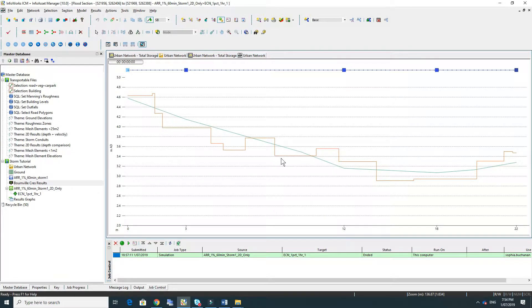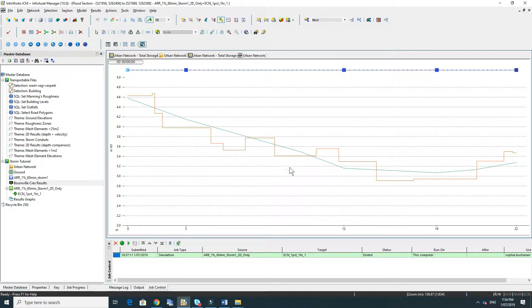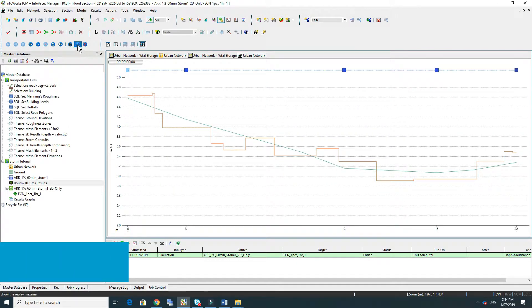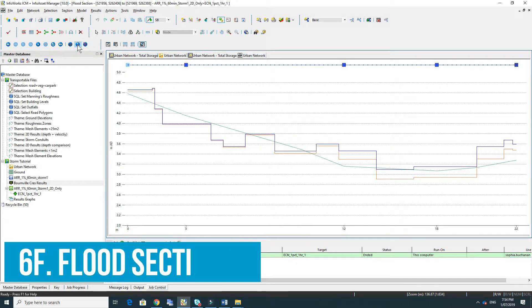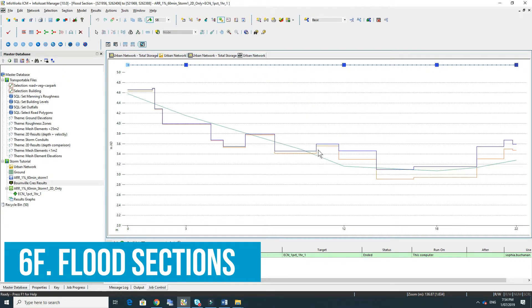This is a really good section to have a look at if you want to make sure that the ground is being represented correctly by the mesh. In this case it's quite a good representation. When we turn on the maximum flow we can see the water elevations in that section.